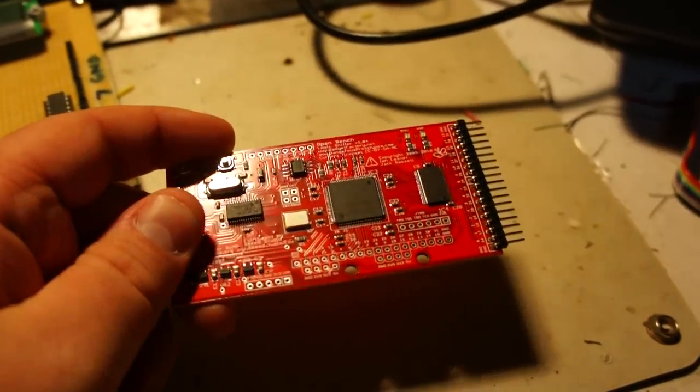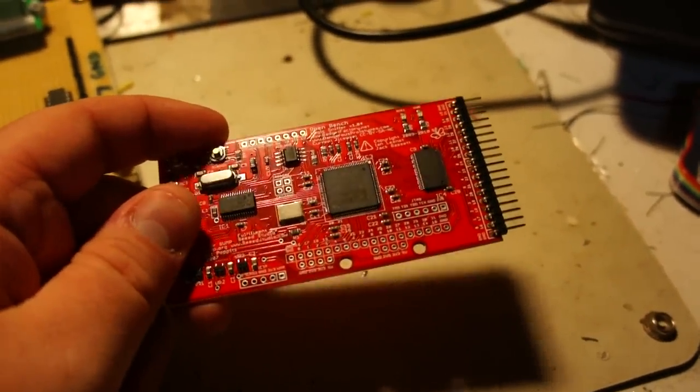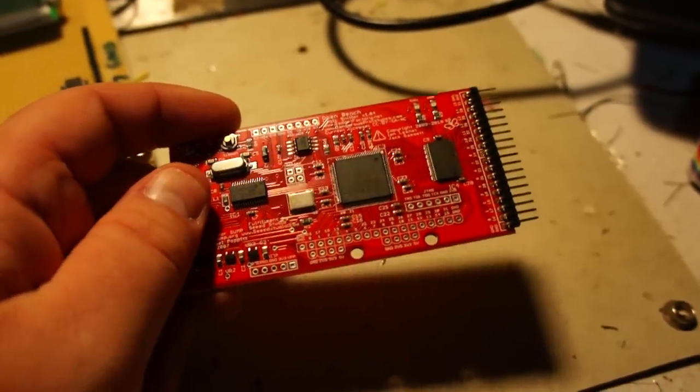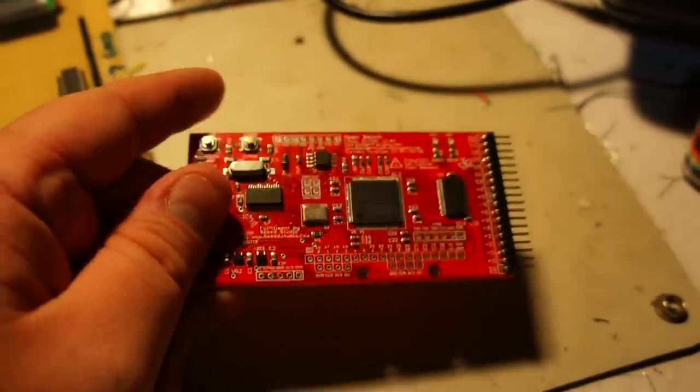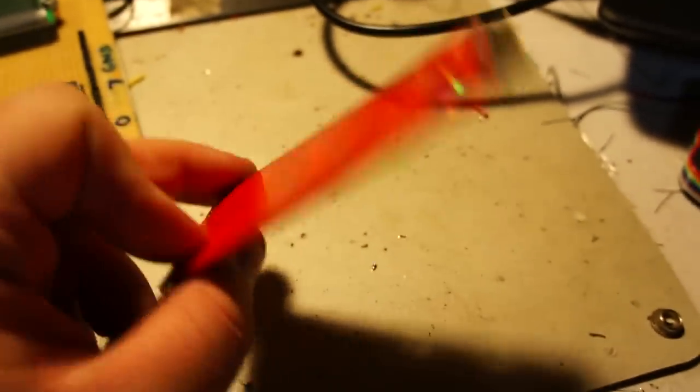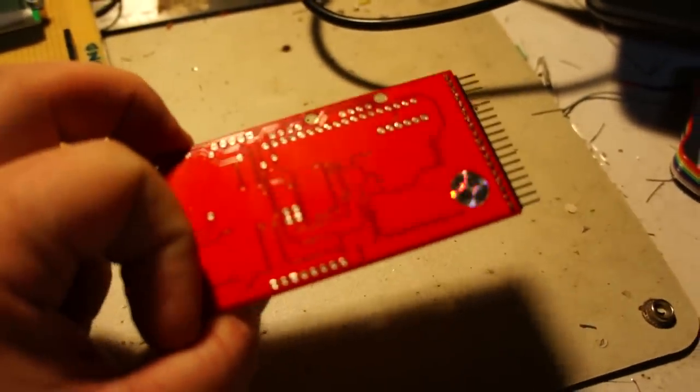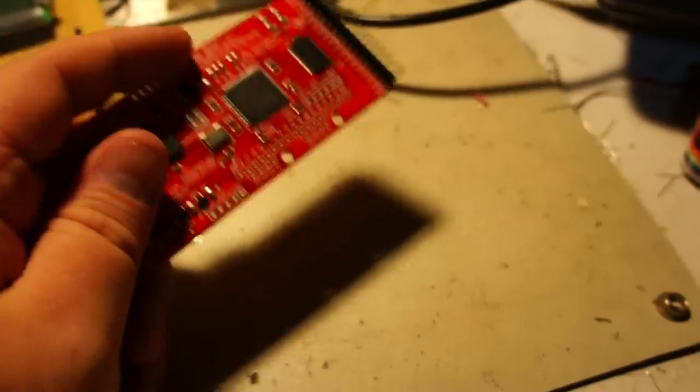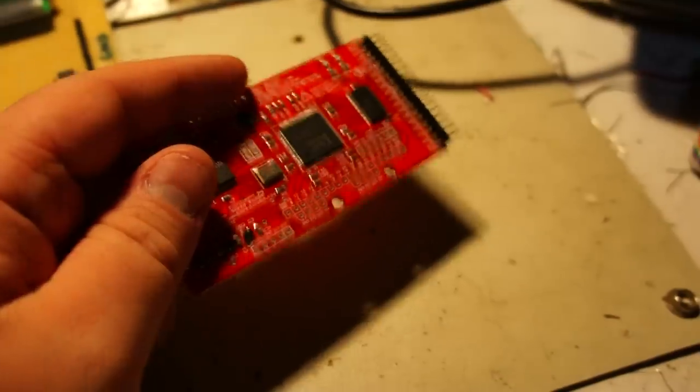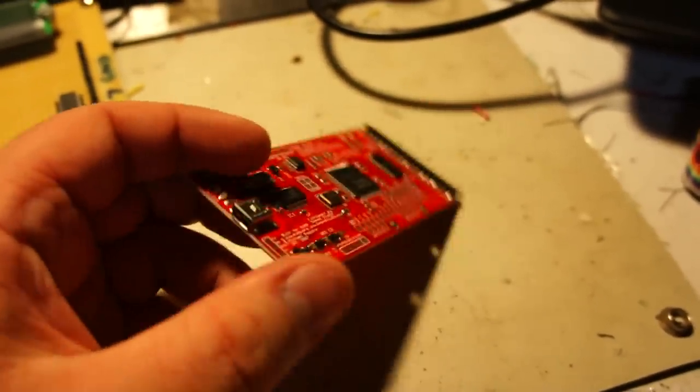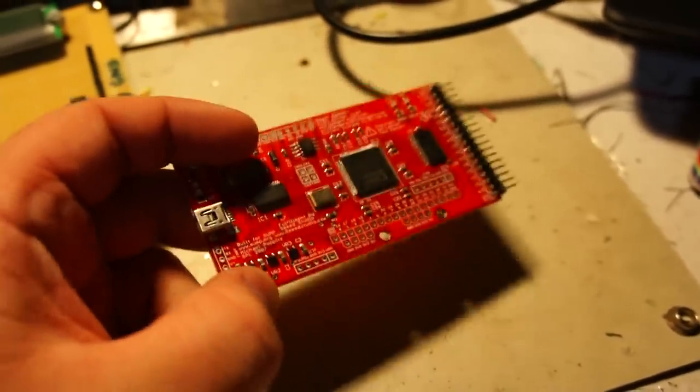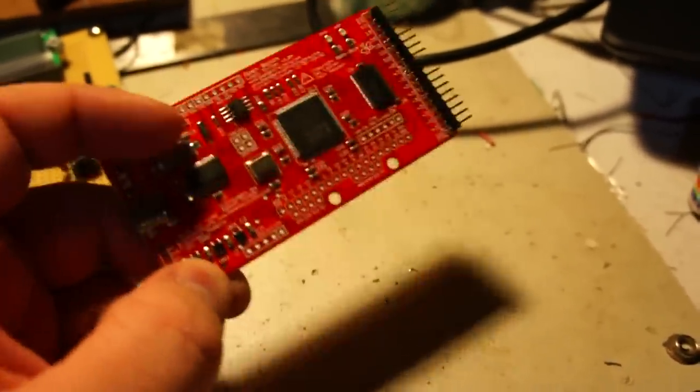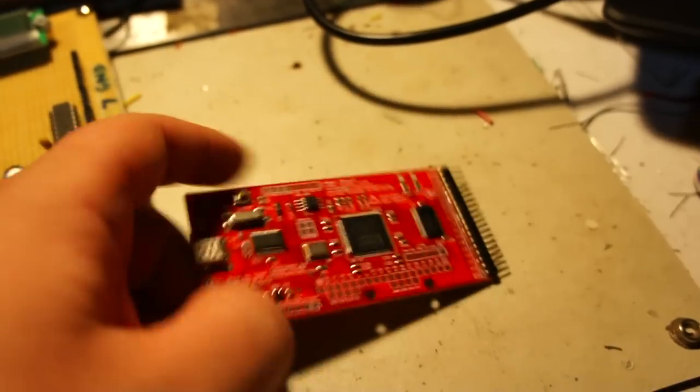It can sample signals up to 50 megahertz so if you're using an Arduino or a propeller this is perfect because both of those will basically fall into a readable range that this can sample.